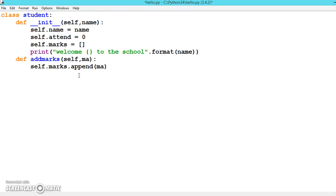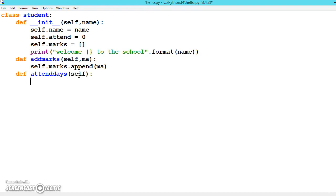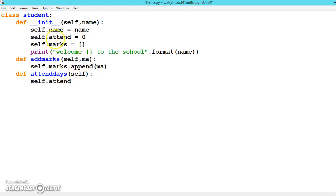Now let's define one more to update the attenddays: attenddays, self. Here self.attend - we are updating this whenever he will be in the class. This method will be executed and this will be increased.